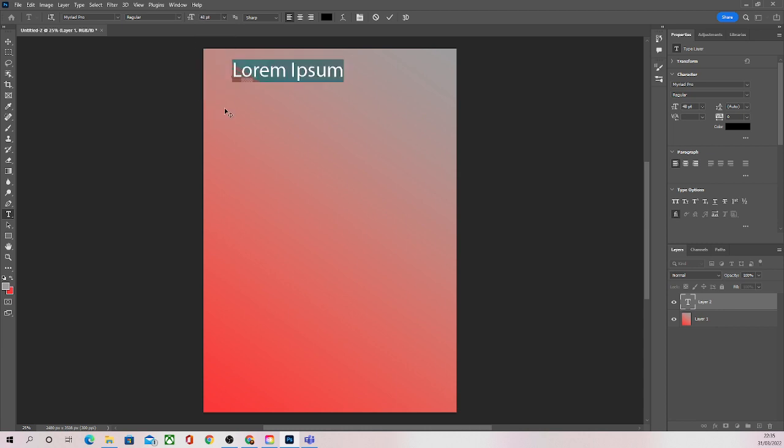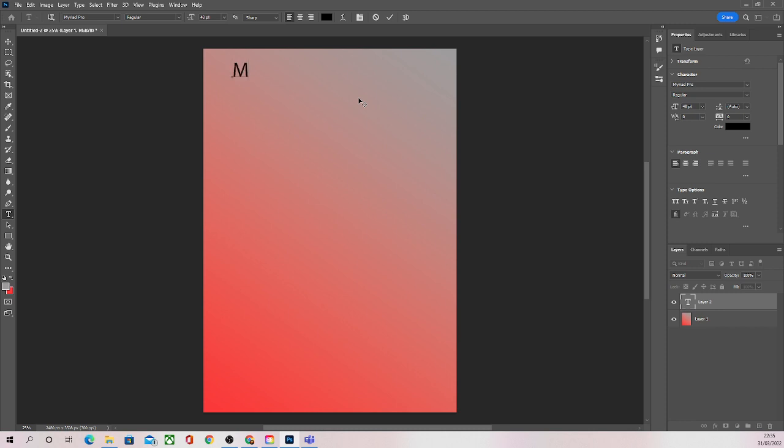For a title or a heading we want nice big text, so I'm going to put something like 48. That looks about right. Now I'm going to call my ghost tour or ghost walk Manchester Ghost Walk. Nothing fancy, just the name of the ghost walk and where it's going to be.